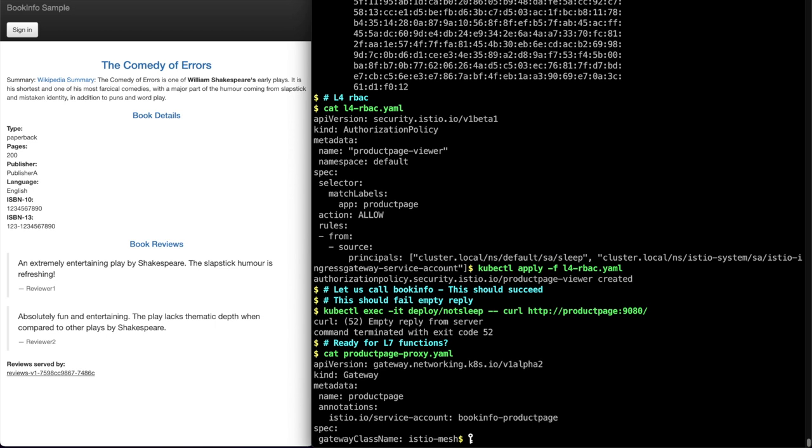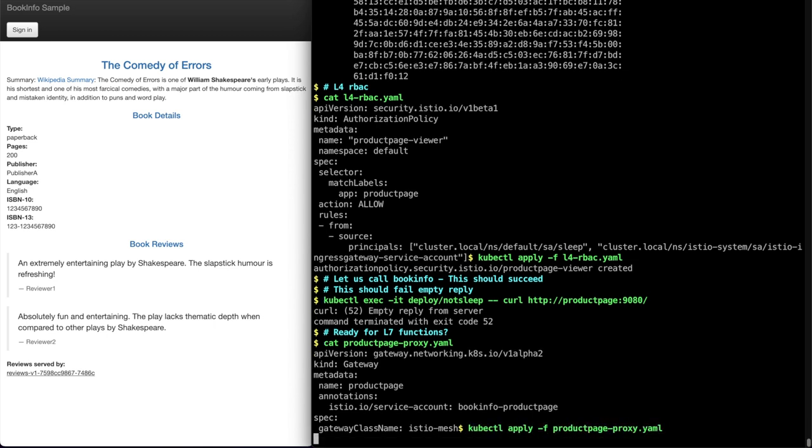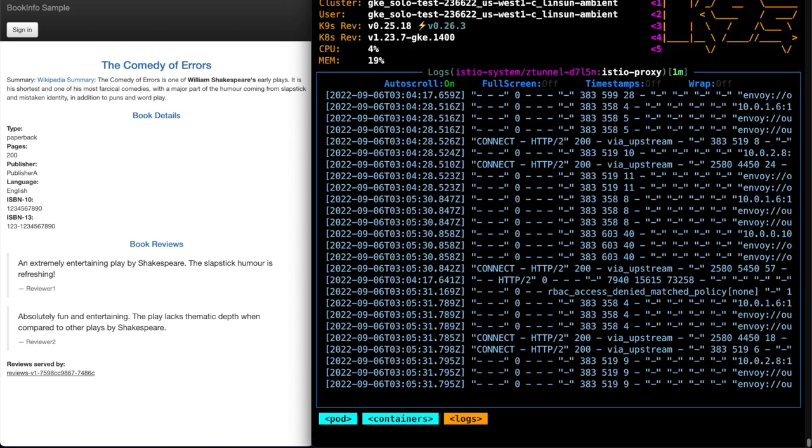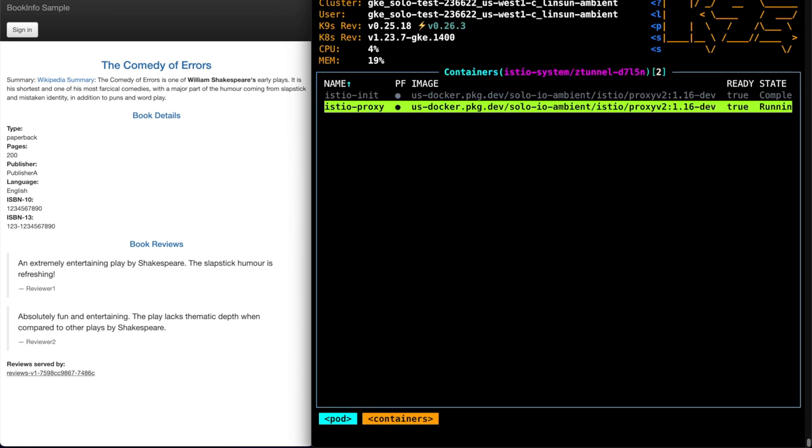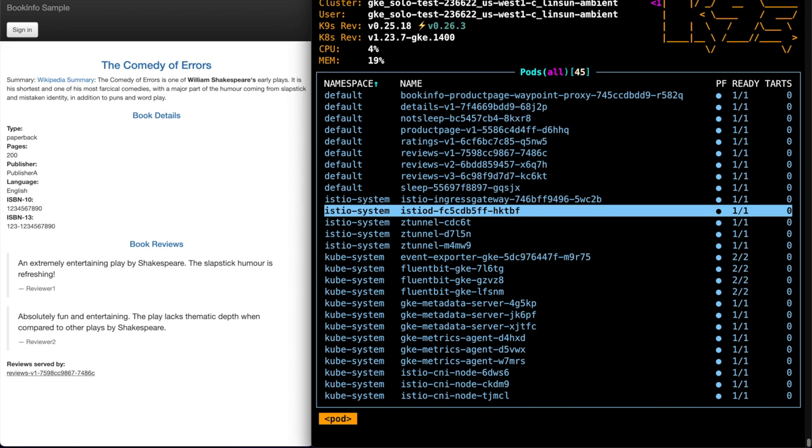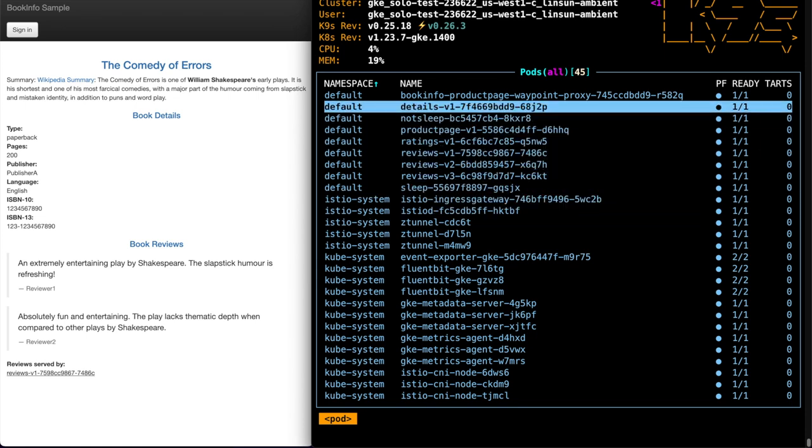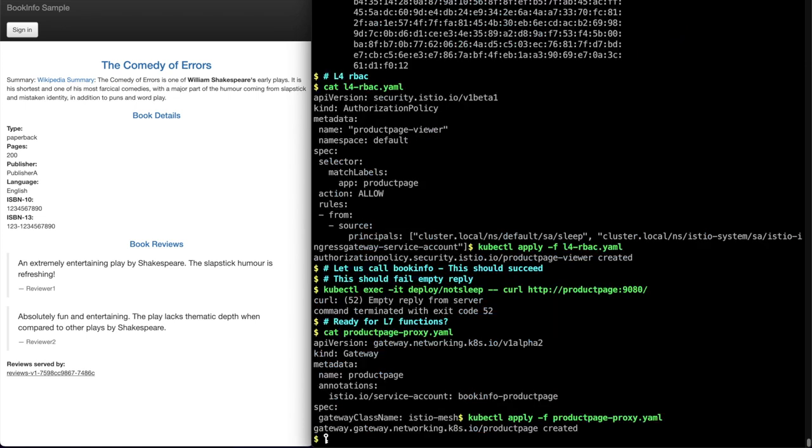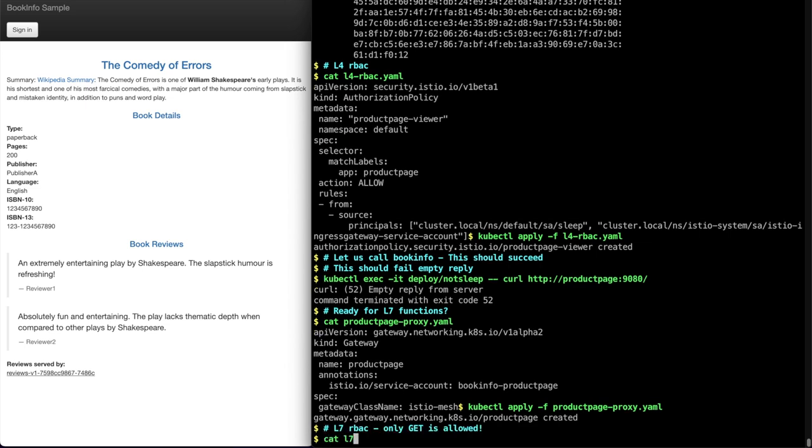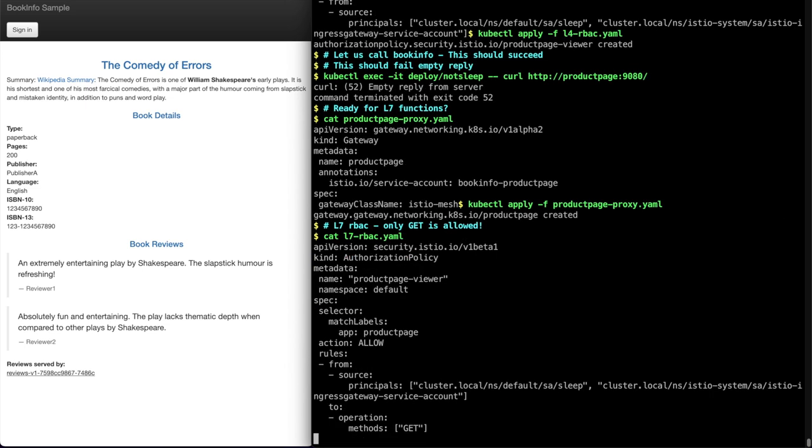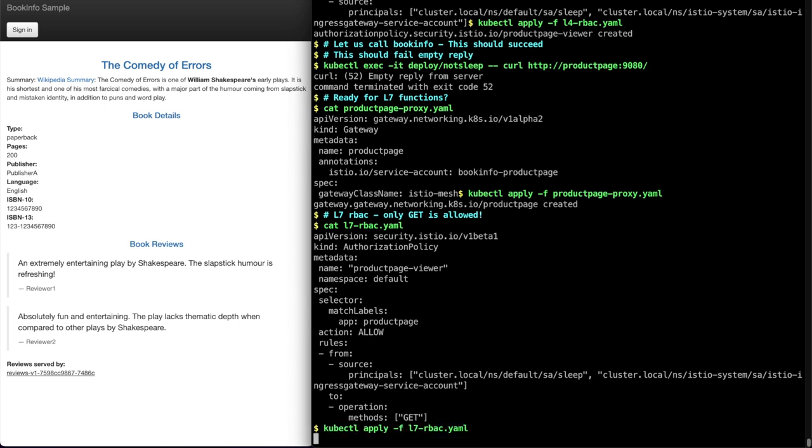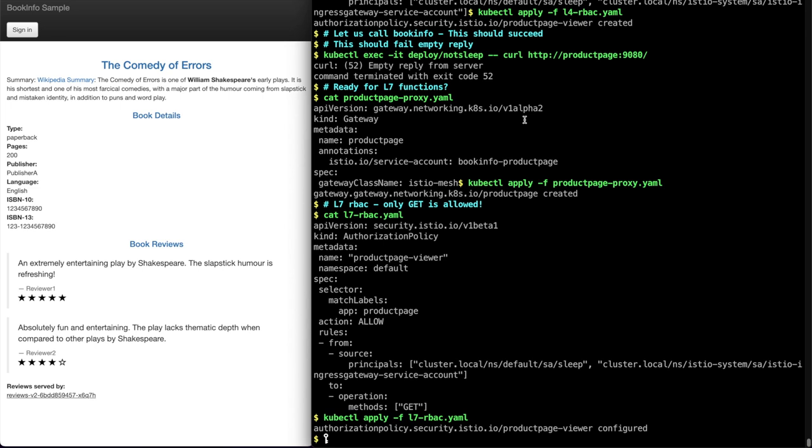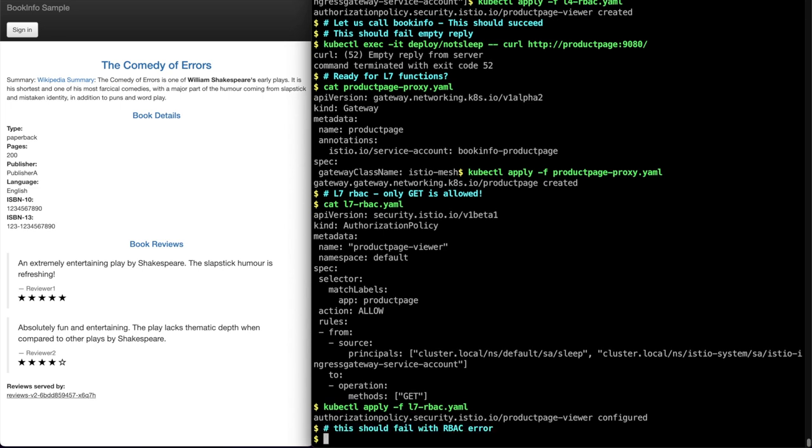Are you ready for some Layer 7 functionality? All you need to do is deploy the waypoint proxy for your services using Kubernetes Gateway API. It would automatically stand up the waypoint proxy for you. Let's apply some Layer 7 authorization policy to only allow GET method to product page. Apply it, same as how you apply authorization policy today.